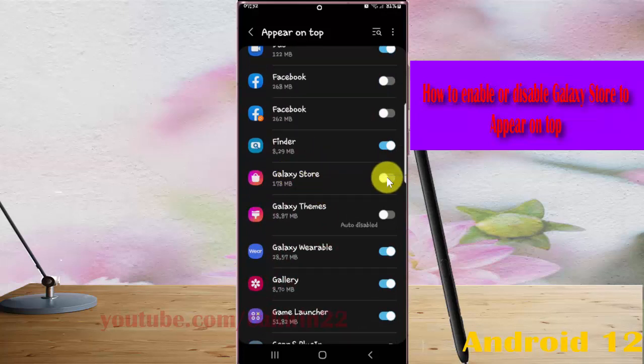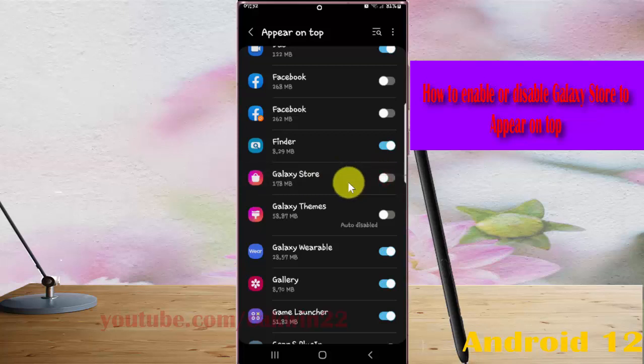Tap the switch under blue to enable Galaxy Store to appear on top, or tap the switch under green to disable.